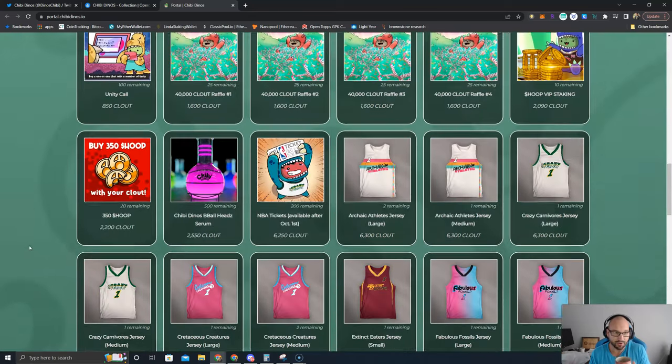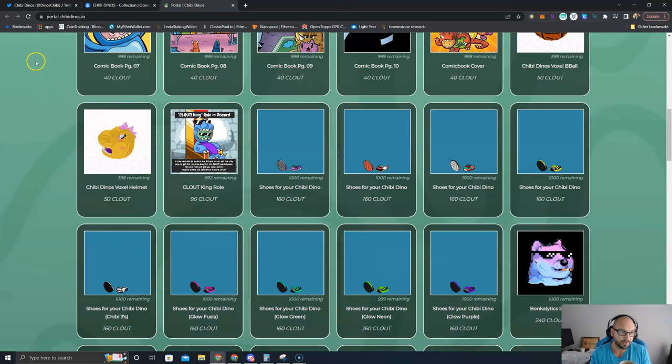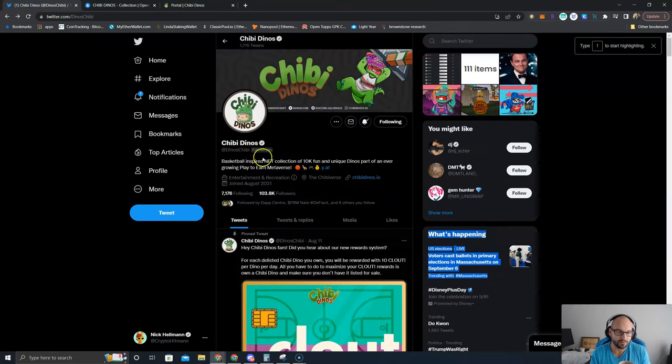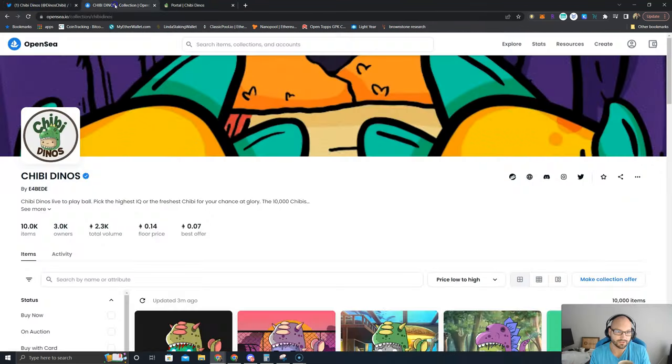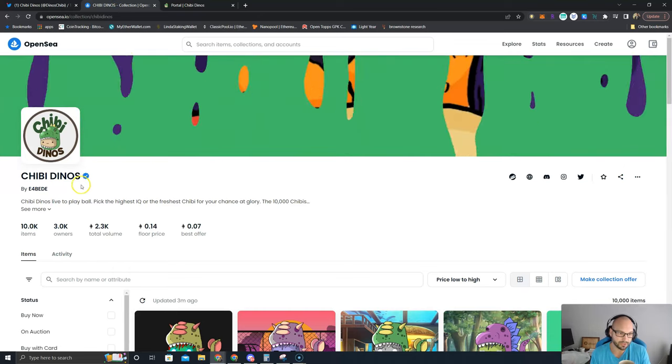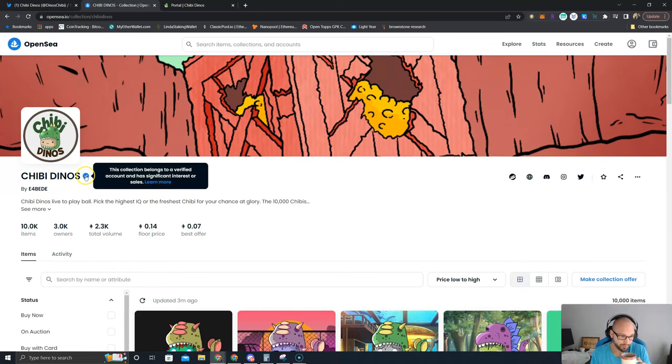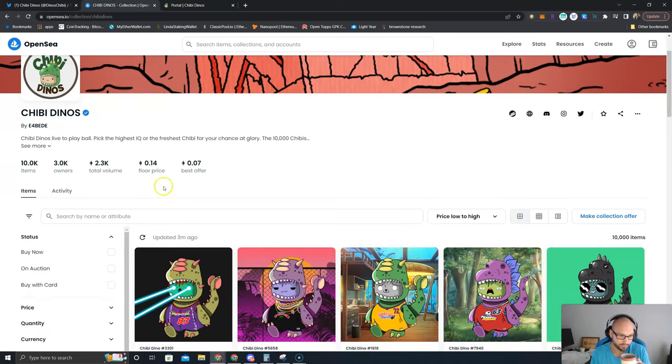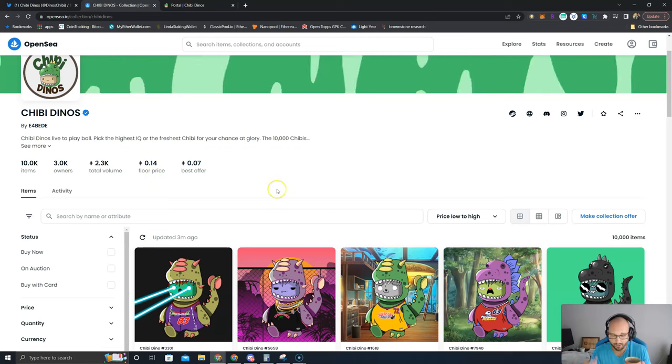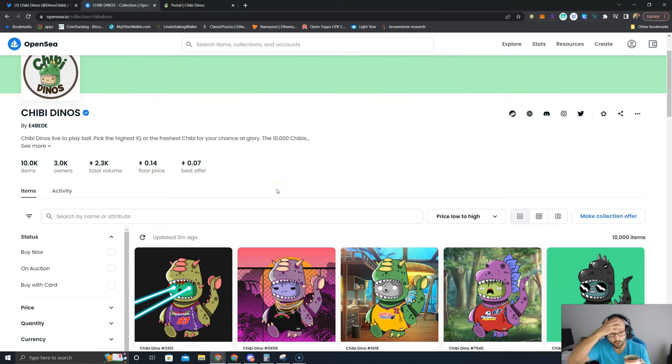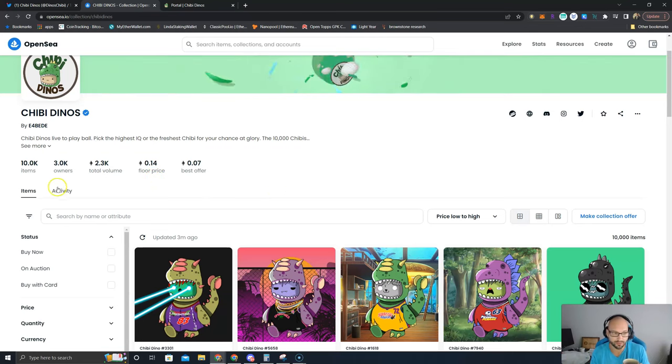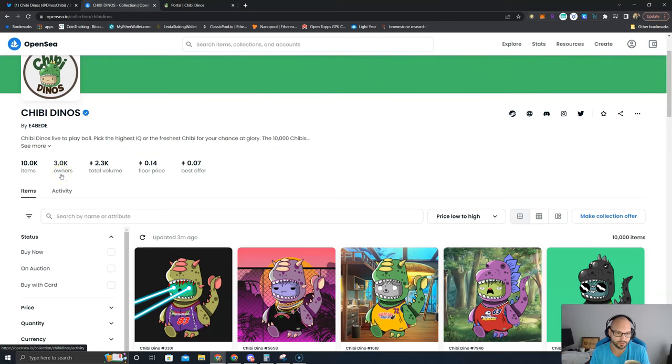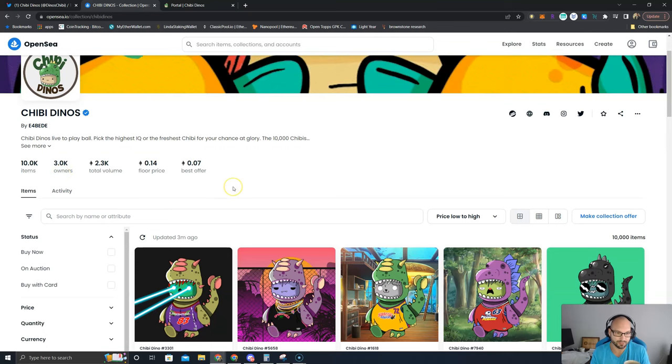Go to Shibby Dinos on Twitter. Here you go, this is their collection. Make sure you get the verification, the verified check mark there. Floor price 0.14. I think only like 2% of the total collection is even for sale. 3,000 owners.